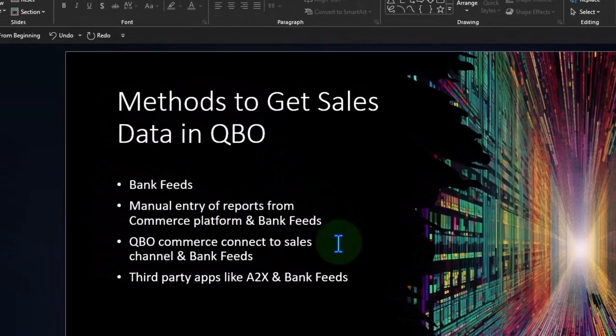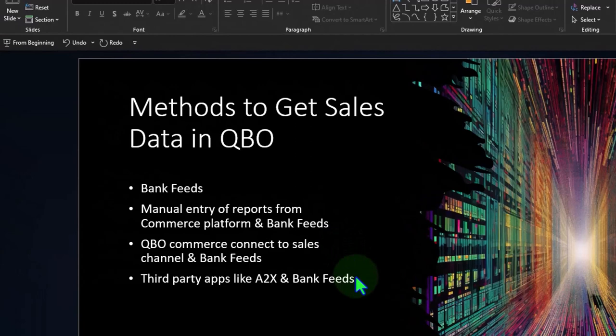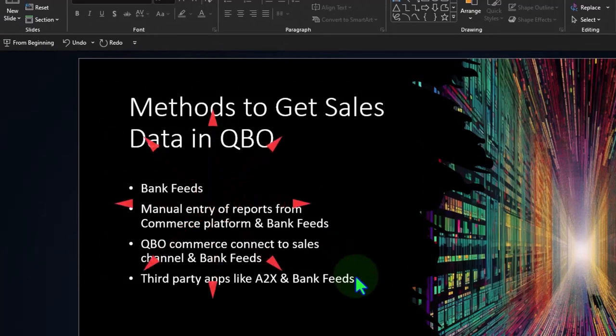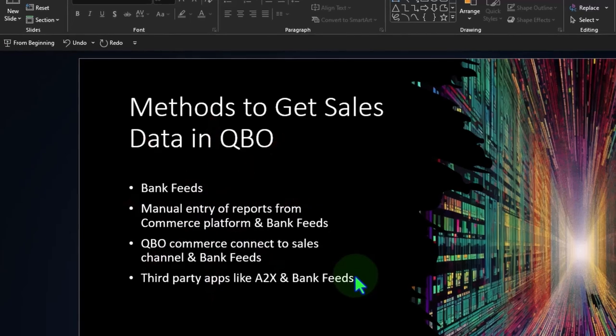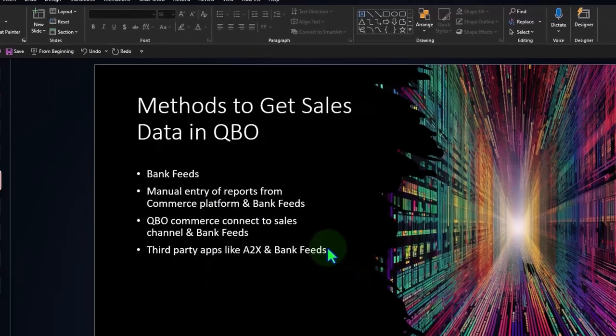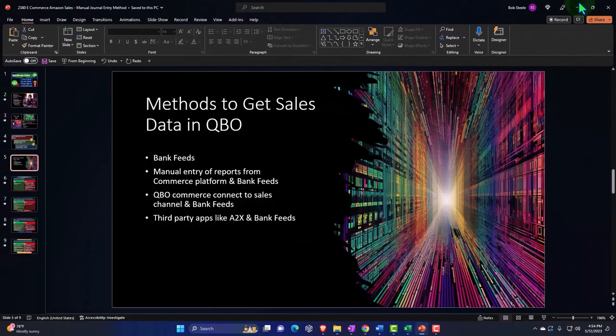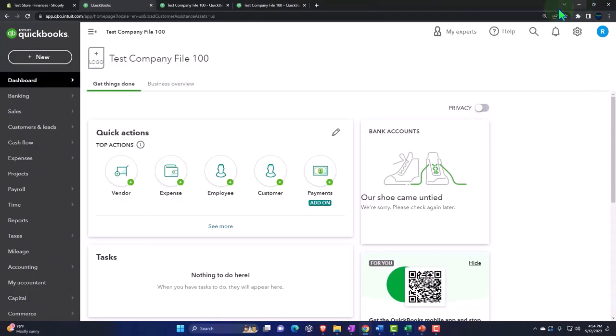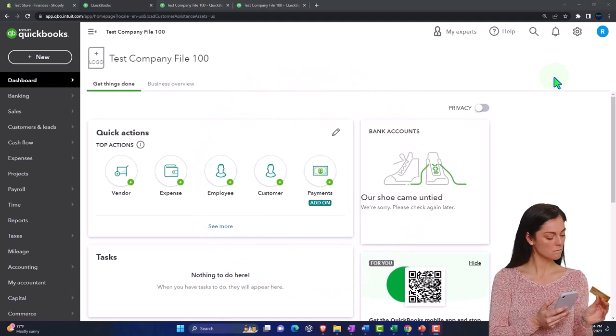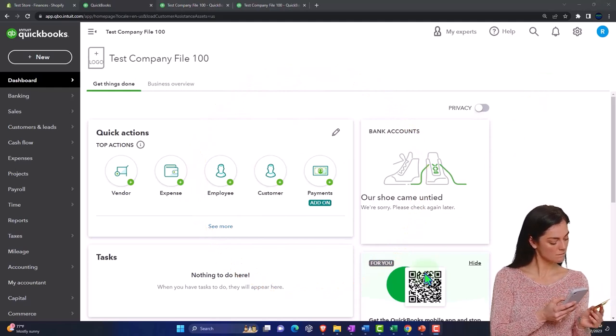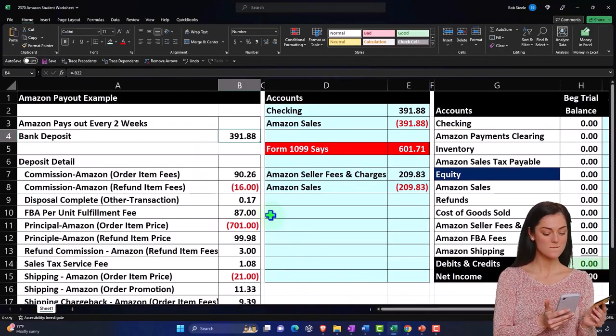This method is not just for the manual method in concept, because when we think about applications such as the QBO commerce and some of the third party applications, they're going to pull in the information in a similar way. They're just going to kind of do it in an automated fashion, so we're still going to need to know some concepts like clearing accounts when we do some of those integrations that we'll talk about in future presentations.